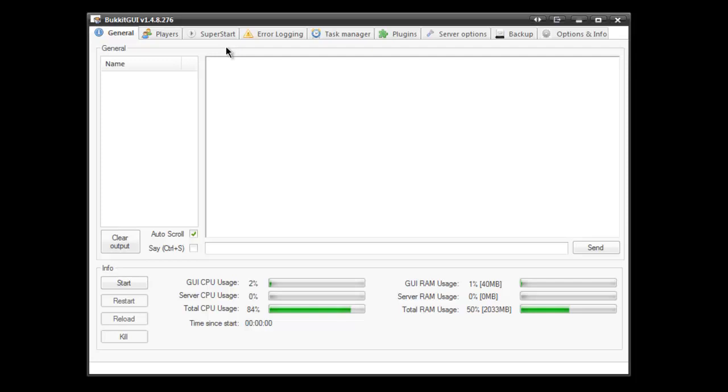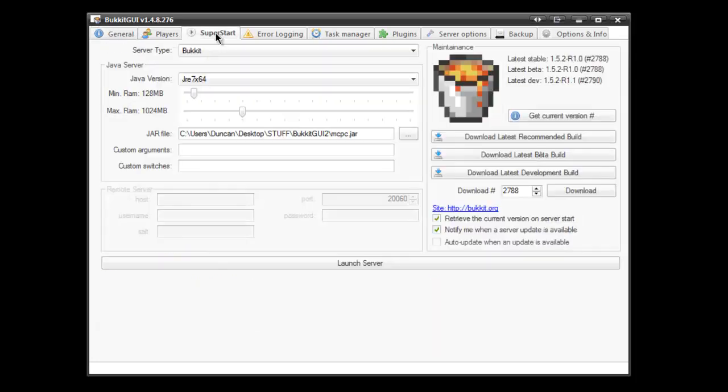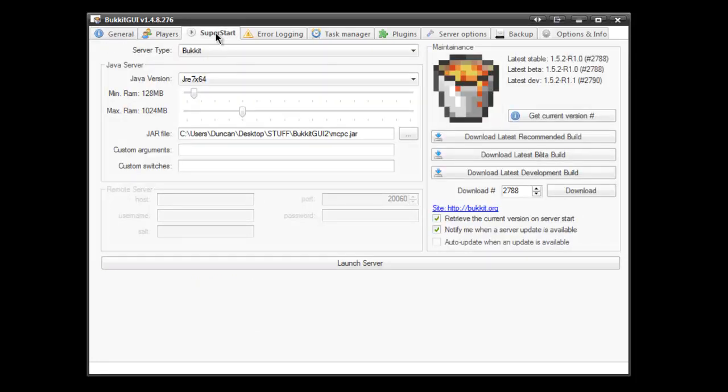But the first thing you're really going to want to do when you get into this program is go to the SuperStarts tab. So you'll see the Java version, some plugins require Java 6, some do Java 7, so assign which one you want to use, I'd highly recommend Java 7. You can choose the amount of memory on your system, obviously don't give it too much, you're going to slow yourself down, especially if you make this public, it's going to be running in the background.